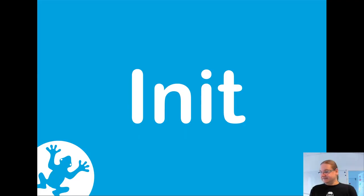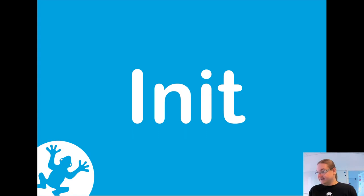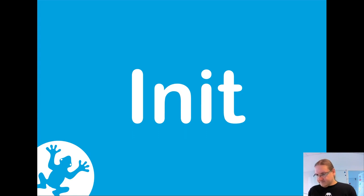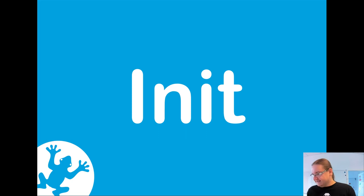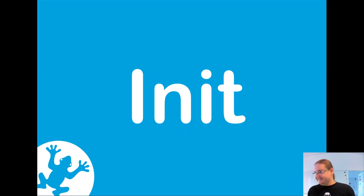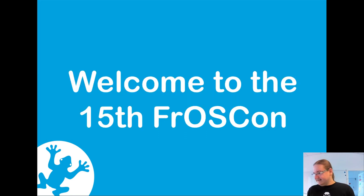Welcome to the 15th FrOSCon conference. It's an anniversary for us. Just a second. Since Lukas stole me the presentation rights, I will steal them back in order to be able to present. So again, welcome to FrOSCon 15.